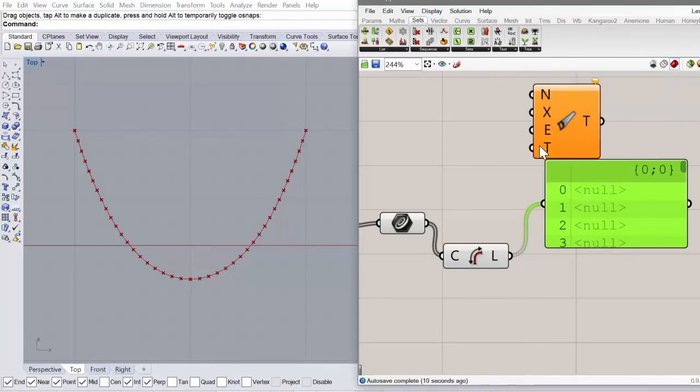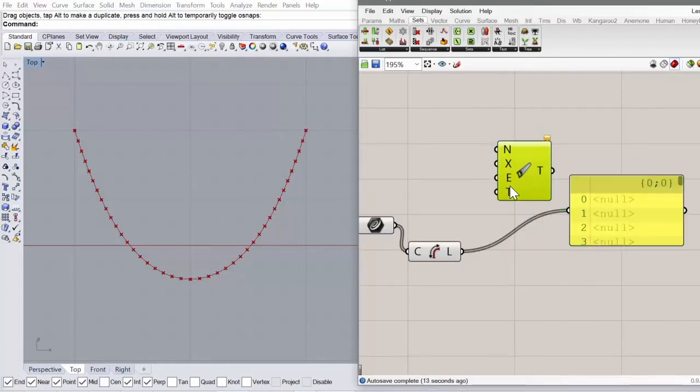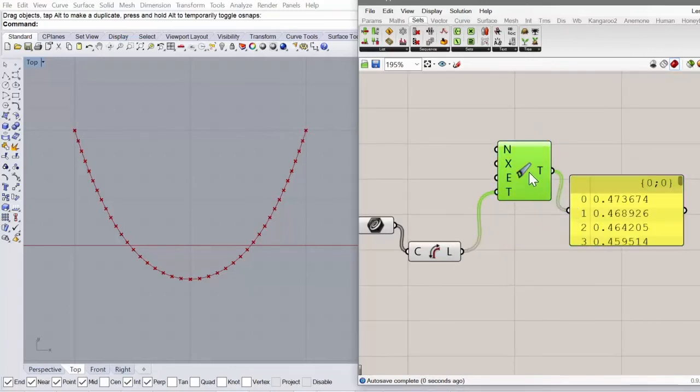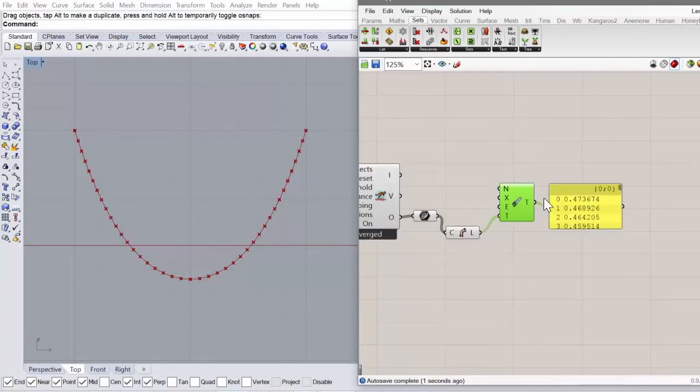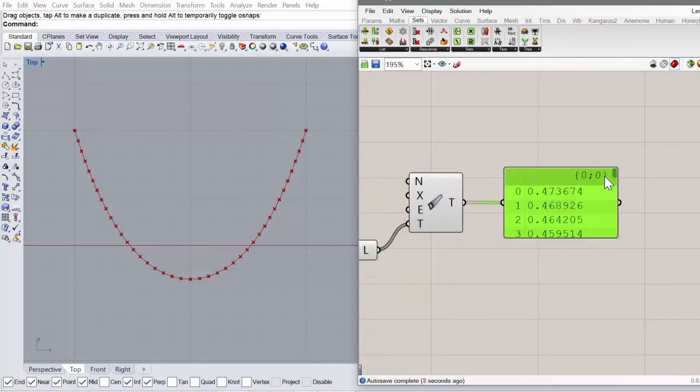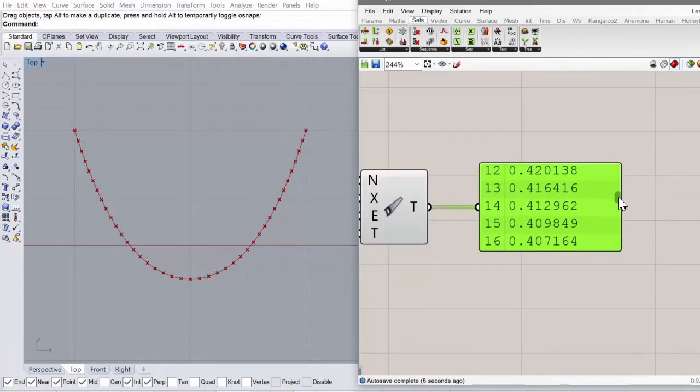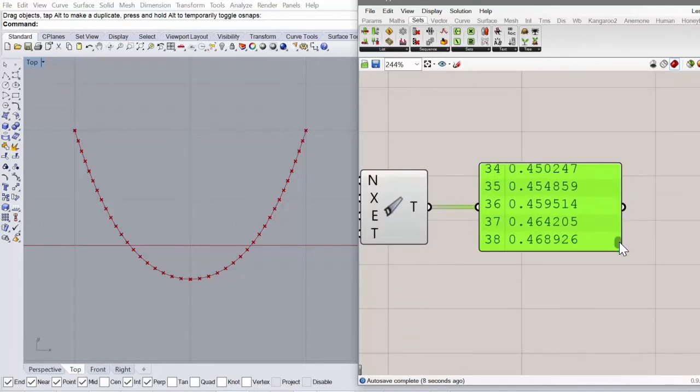And you might want to get rid of the nulls. And you can do that using the clean tree component.